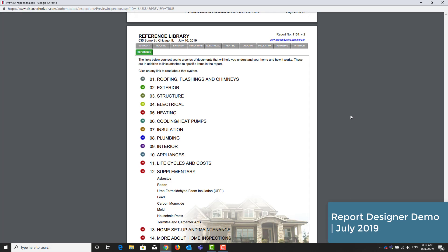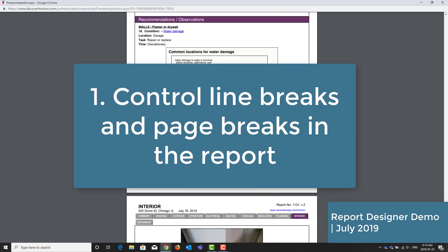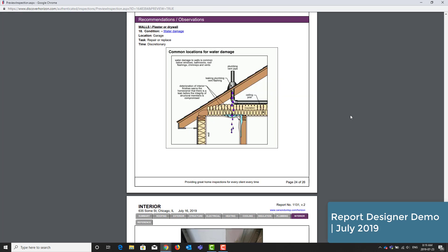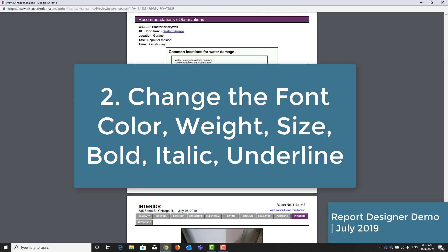Over the years, we've collected lots of feedback and some users have requested the ability for the following. They want to be able to control the line breaks and page breaks in the report. Change the font color and place emphasis on text such as bold, italic, or underline.